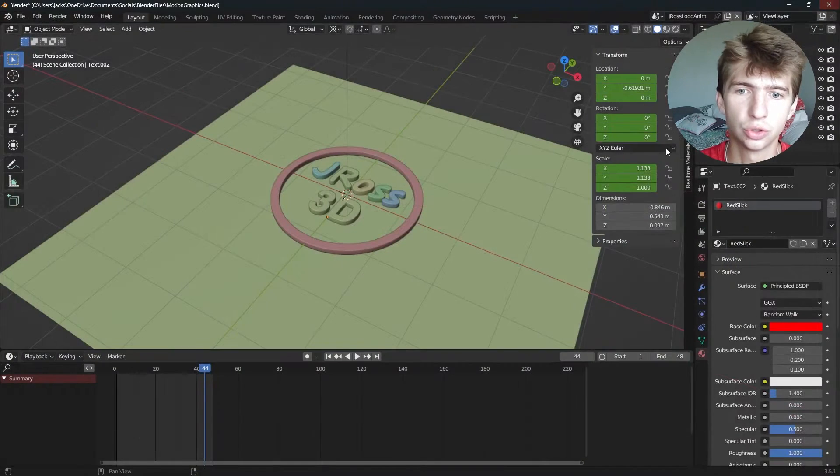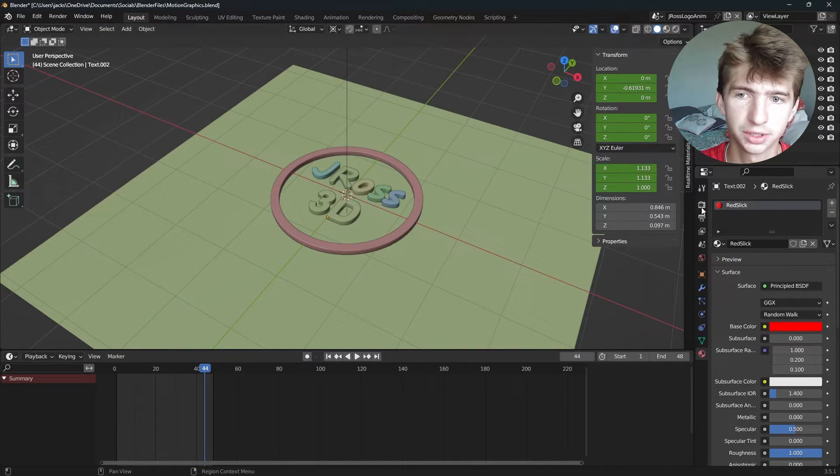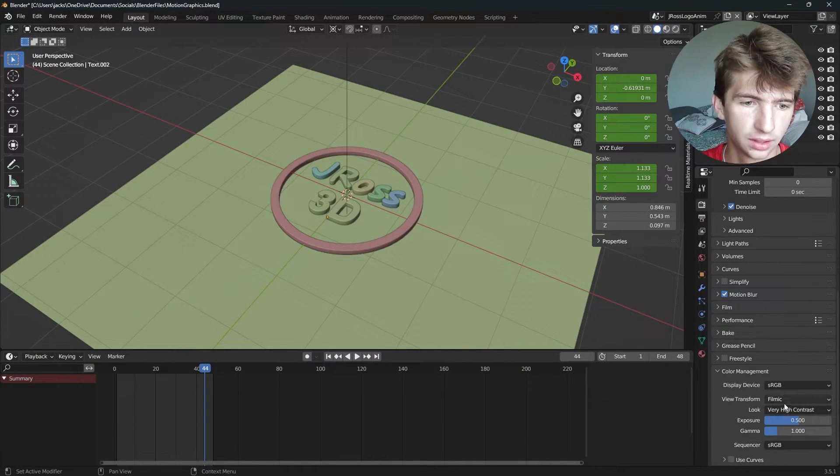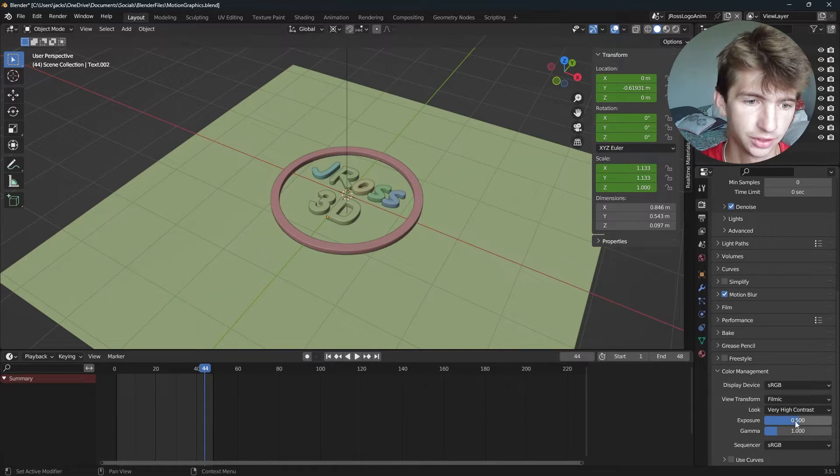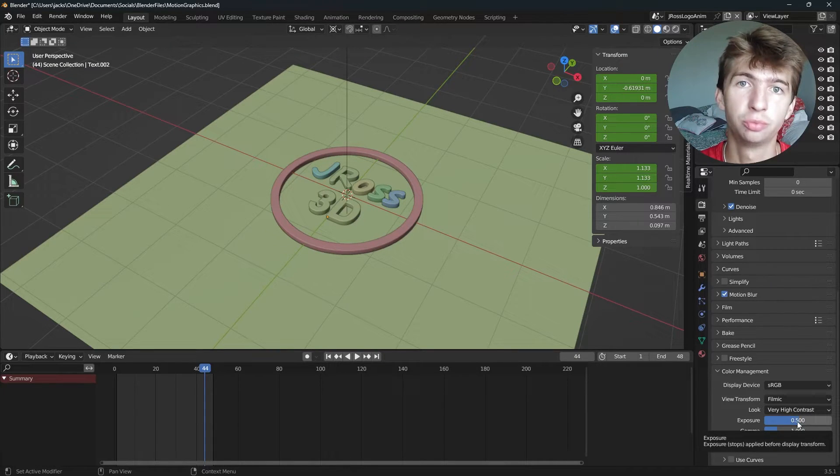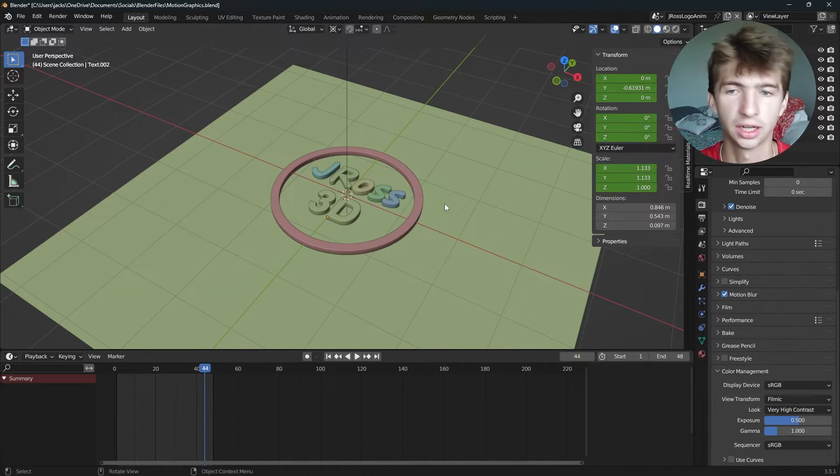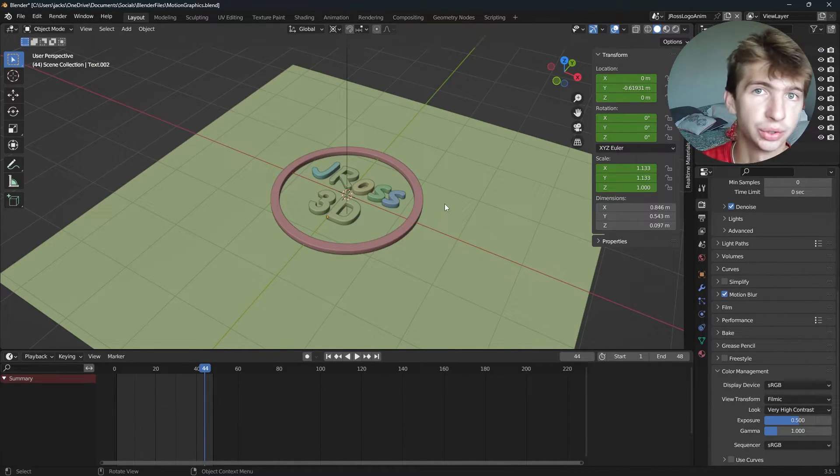And it will use your color management settings if you have those set up. For instance, on this, I have an exposure of 0.5 and very high contrast, and it does take that into account.